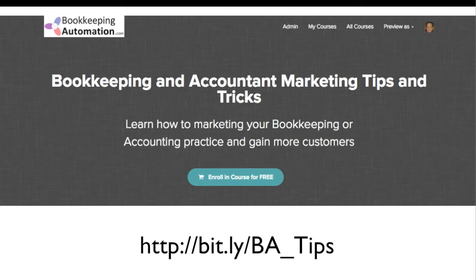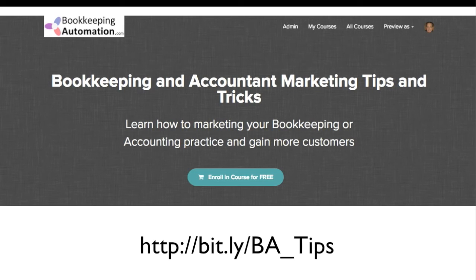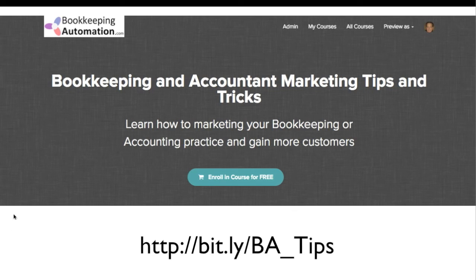Same thing, if you want to get bookkeeping or accounting marketing tips and tricks, I created a course of all these blog posts and a whole bunch more. It's about 20 hours of content in this site right now. It's a free course that you can enroll on. It's on the platform called teachable.com, which I will teach in a future lesson here. I've got all the videos up on here. If you go to bit.ly forward slash BA underscore tips, and the B and the A and the T have to be capitalized, you can enroll in the course.